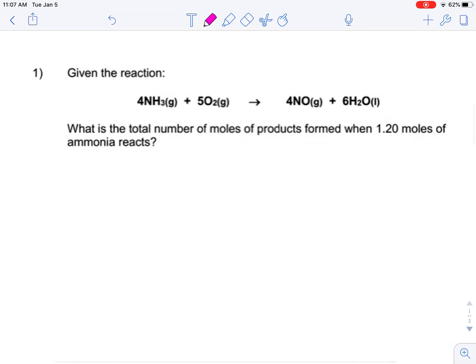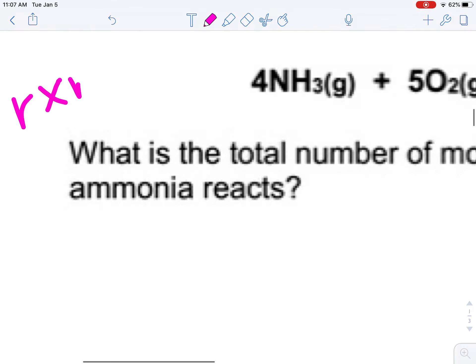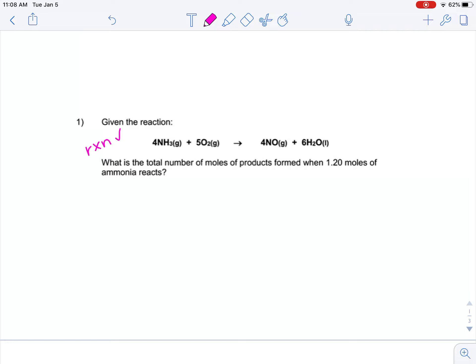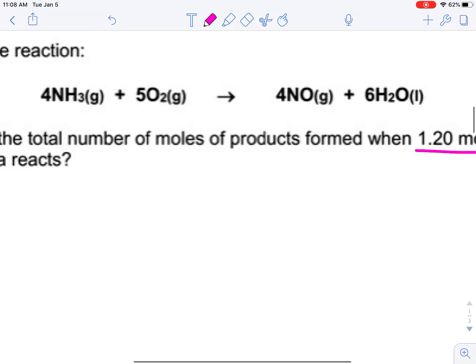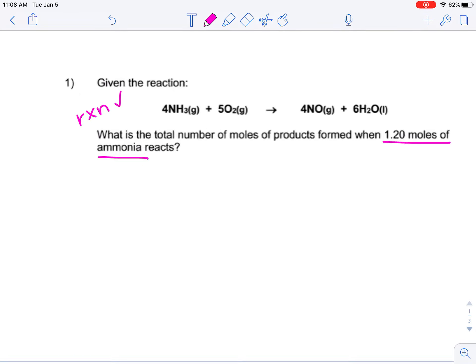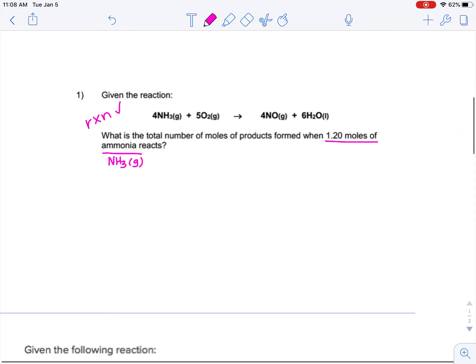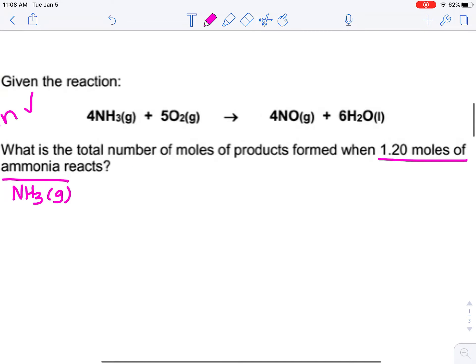The same idea holds true with a chemical reaction. We're given this reaction: four moles of nitrogen trihydride react with five moles of oxygen gas to produce four moles of nitrogen monoxide gas and six moles of liquid water. The question asks: what is the total number of moles of products formed when 1.20 moles of ammonia reacts? How do I know this is a stoichiometry problem? I'm dealing with a chemical reaction, and I'm being asked to compare two different substances. The data given is 1.2 moles of ammonia — ammonia is the common name for nitrogen trihydride. The quantity I have to work with does not match the quantity called for in the chemical reaction.